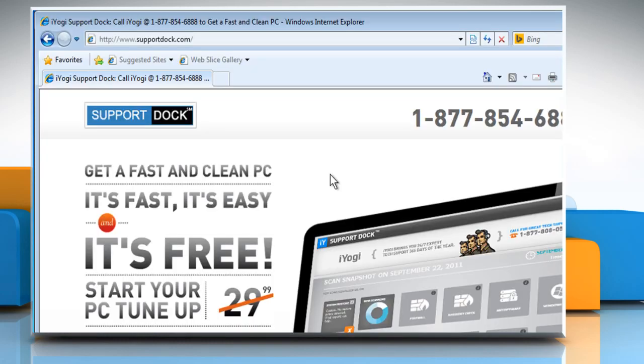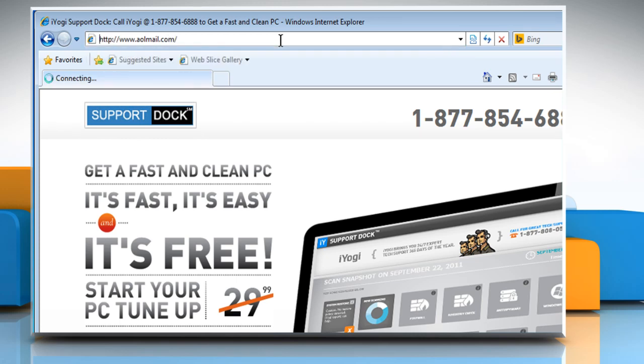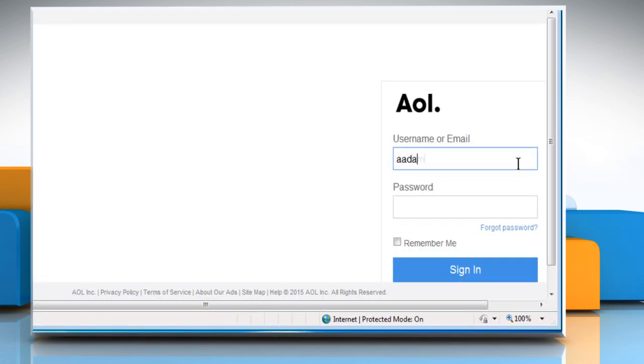Open a web browser. Type www.aolmail.com in the address bar and then press the Enter key. Now sign in to your AOL account.